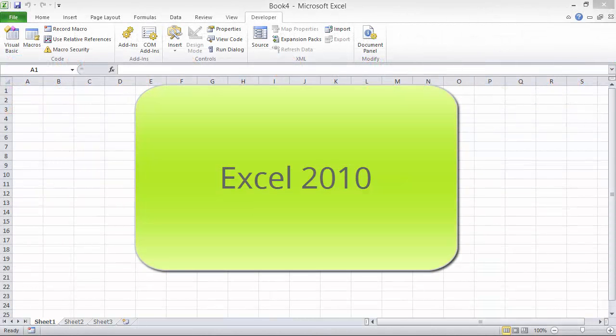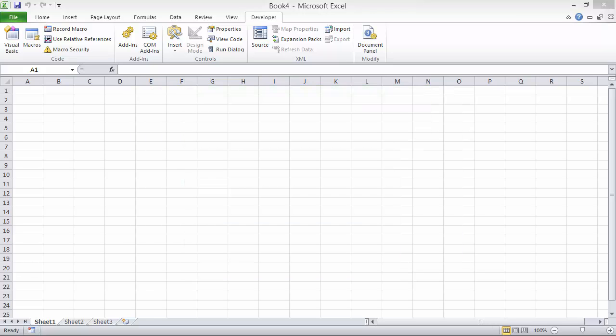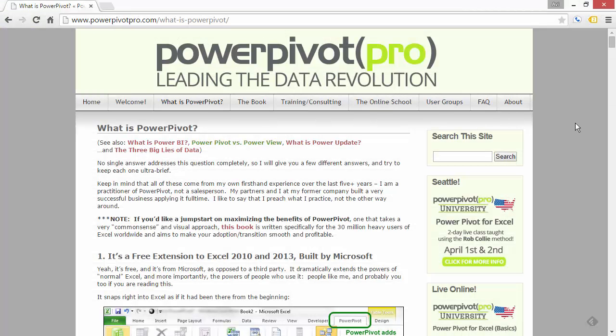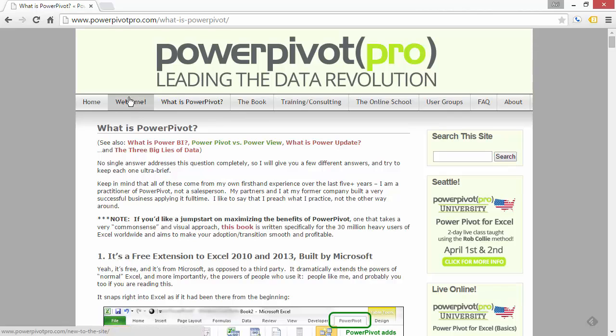PowerPivot for Excel 2010 is a free download, but you have to be careful, because there are two versions around. So make sure you download the most recent version. Now you can go on our site, PowerPivotPro.com.